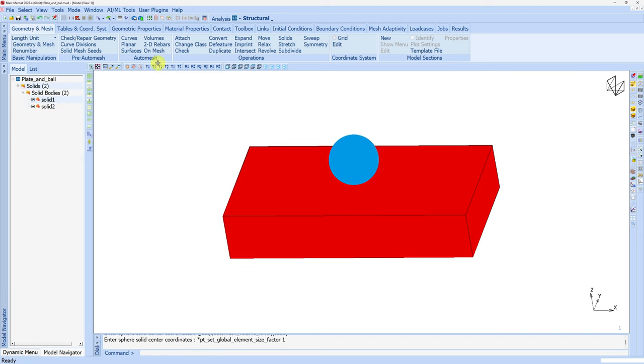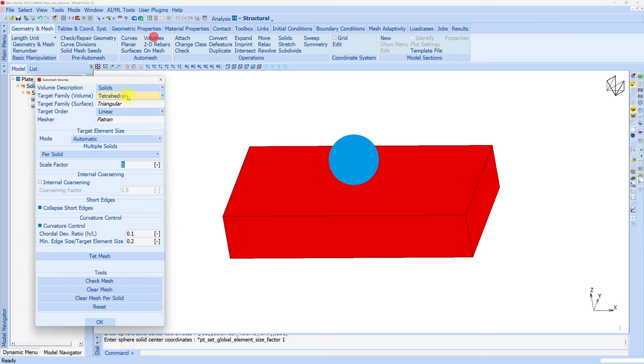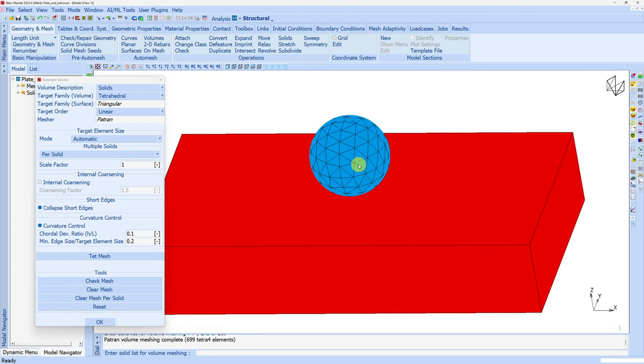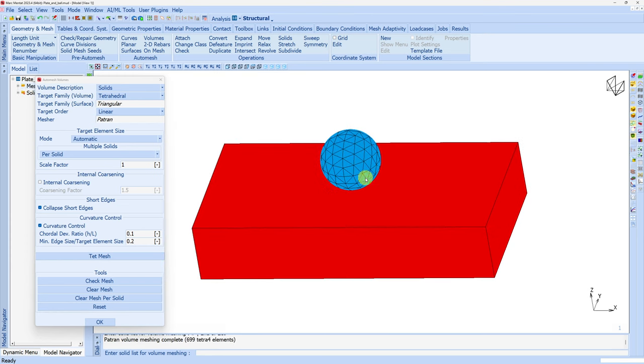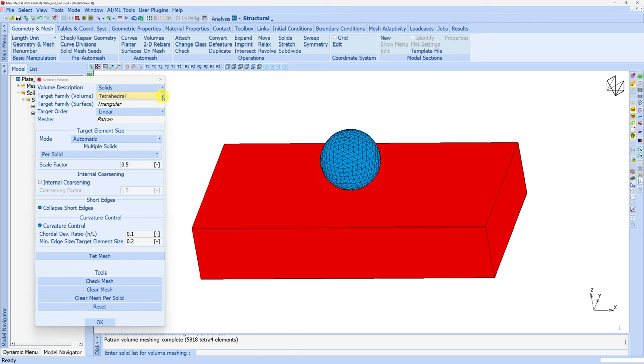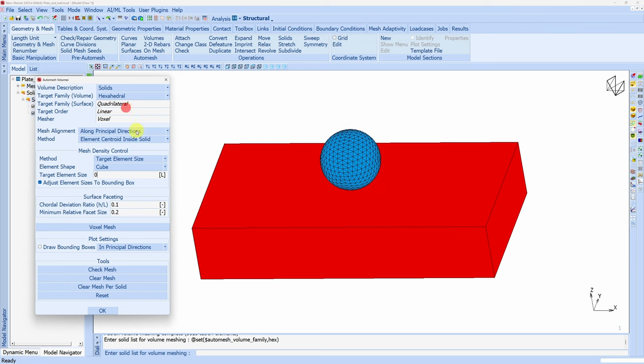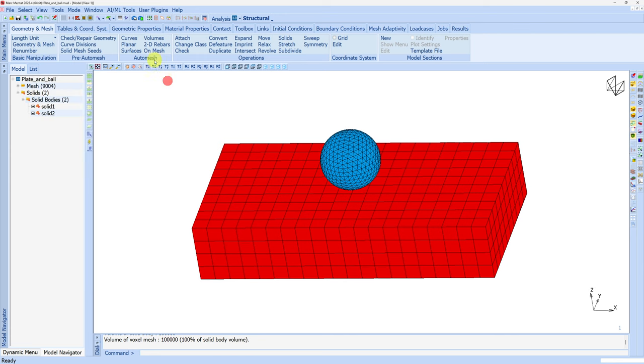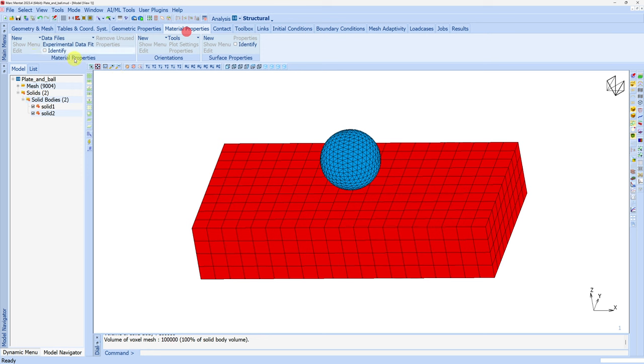Now let's quickly do meshing. For meshing let's go into auto mesh volumes. For the ball I want tet elements, so I won't change anything. Just click on tet mesh and click on ball. Your mesh should be ready. This is a little bit coarse, so let's change the scale factor to 0.5 to create elements with half the size. Again click tet mesh, ball and done. For the plate let's change it to hex. Target element size I'll choose as five. Click on voxel mesh, click here and done. It's that easy to create mesh in Mentat. Let's close this and move on to material properties.